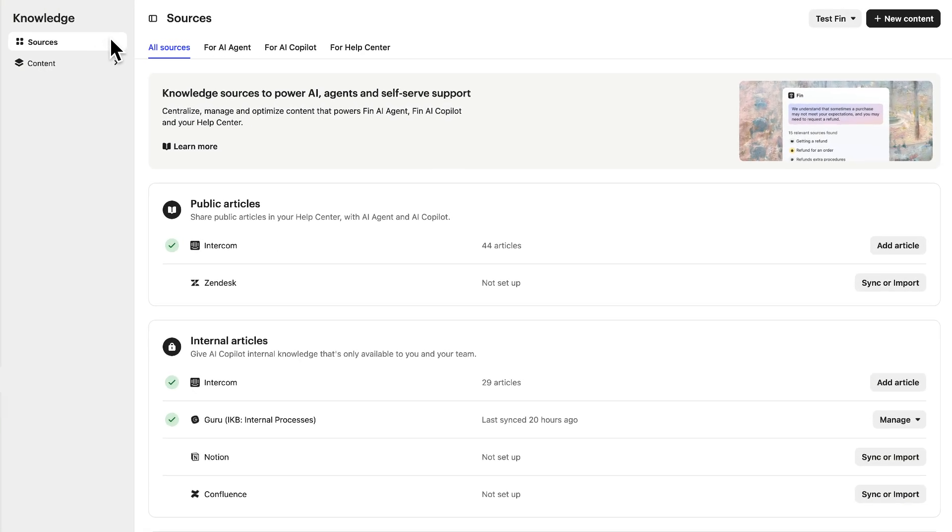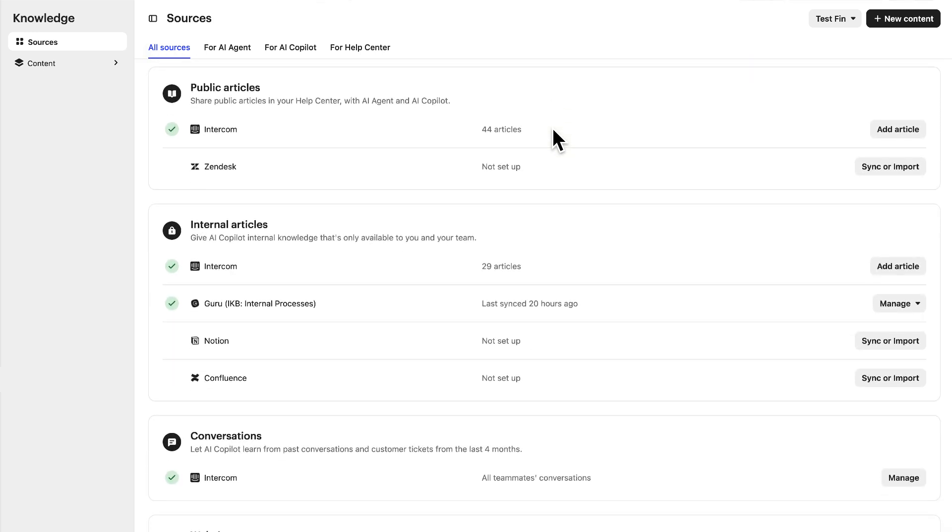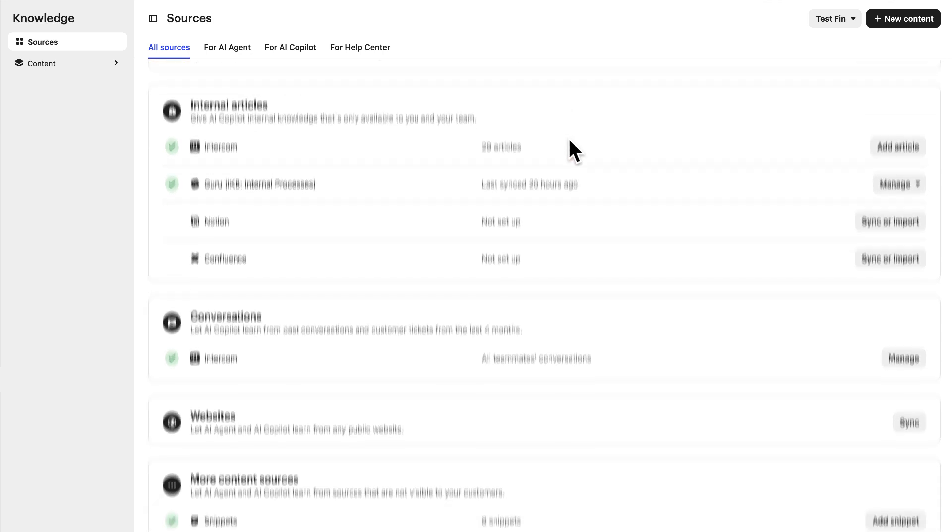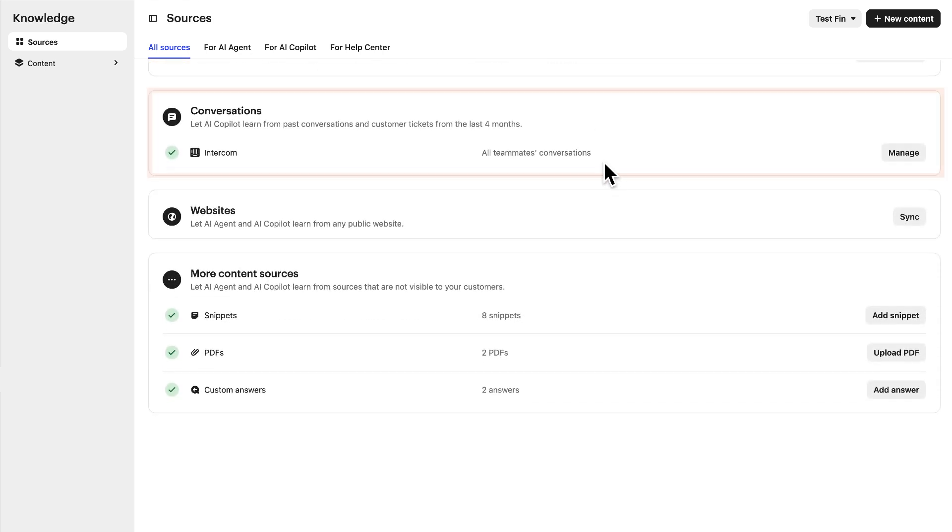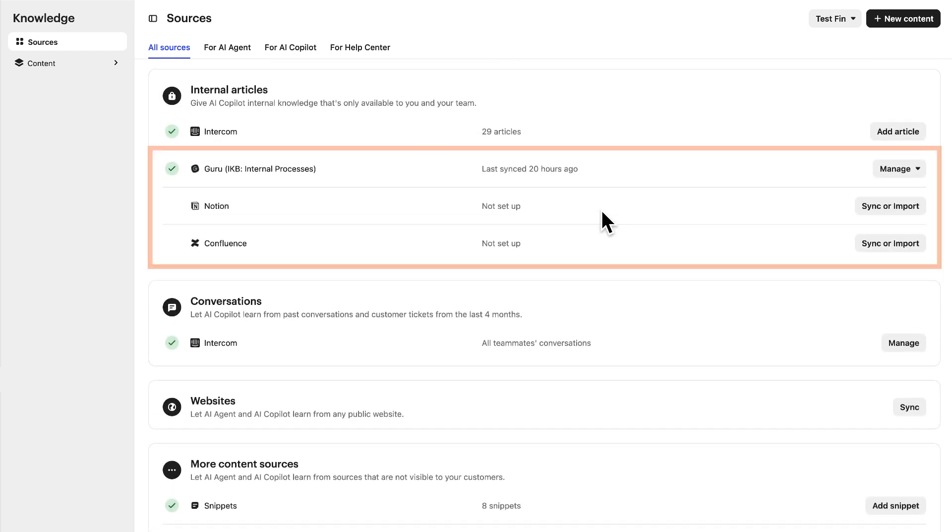Under Sources, you can see all the content types you can import and manage here, including those native to Intercom like public articles on your Help Center, and your team's conversation history, and external sources like Non-Intercom Knowledge Bases.